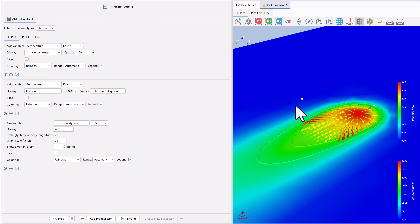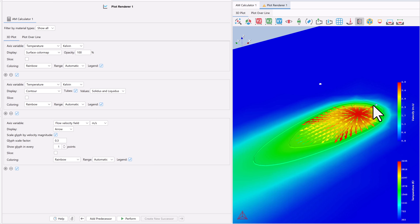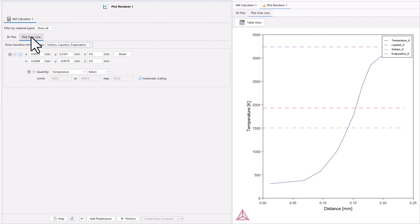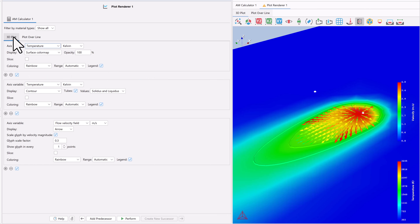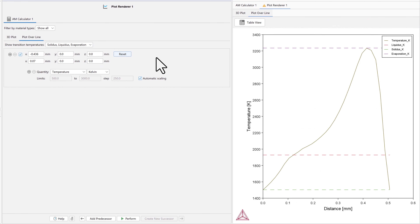For instance, we can look at the properties along the melt pool in the Y direction by placing one coordinate where the melt pool is the hottest and dragging the line out in the direction of Y. If you return to the Plot Over Line plot, you will see that it is automatically updated with the result at the new line position. You can also change the coordinates in the Configuration window if you want precise coordinates — for instance, if you want the line in exactly the Y direction. I'll update the X axis in the second row to match the first to achieve this. You can also reset the coordinates to the default using the Reset button.